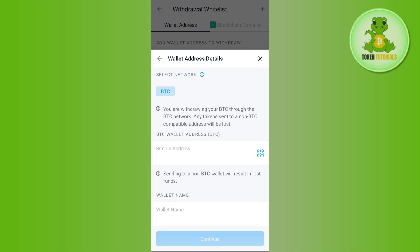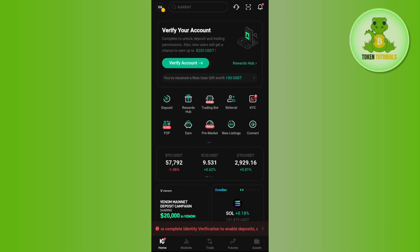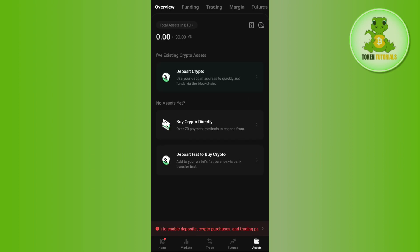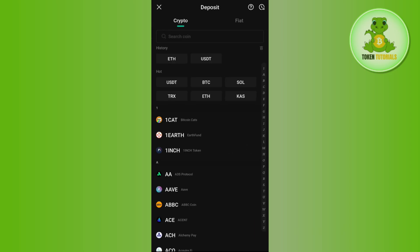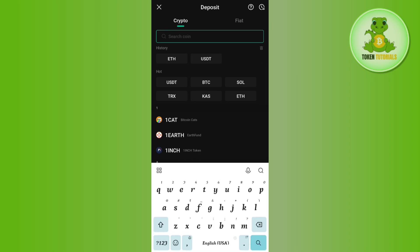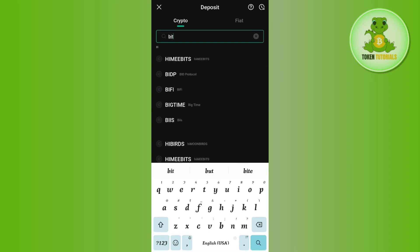It will then ask you to provide the Bitcoin address and select a wallet name. In order to find the Bitcoin wallet address, you need to launch your KuCoin mobile application and log in to your account. Afterwards, tap on the Assets tab in the bottom right-hand corner of the screen, then tap on the Funding option at the top, then tap on Deposit.